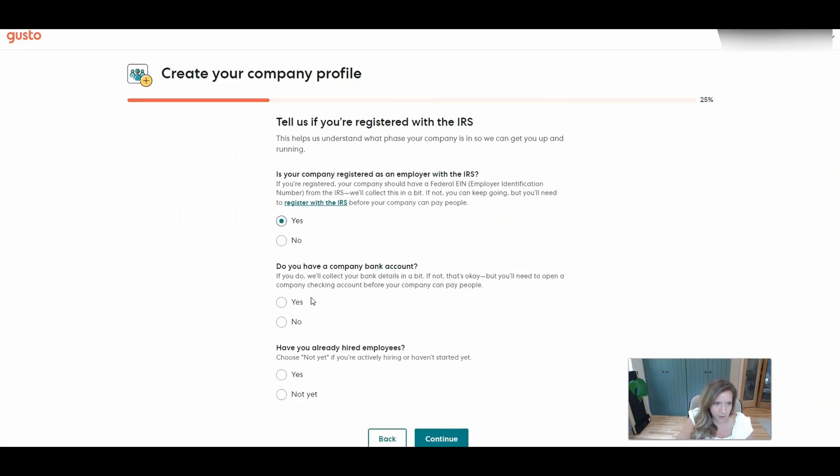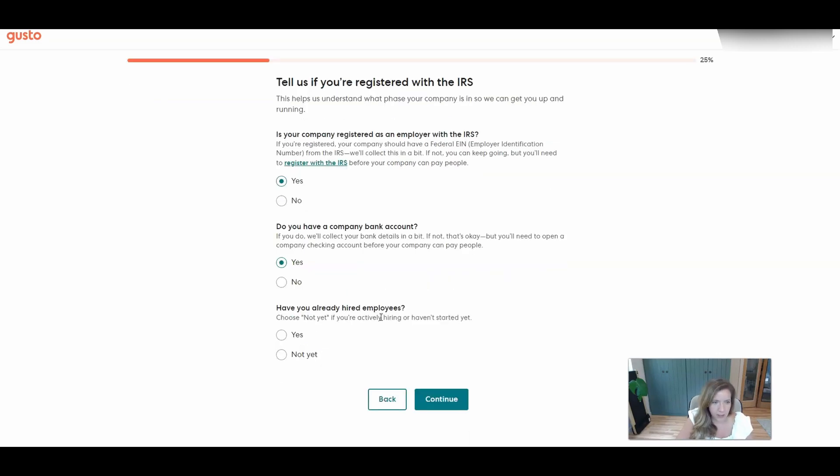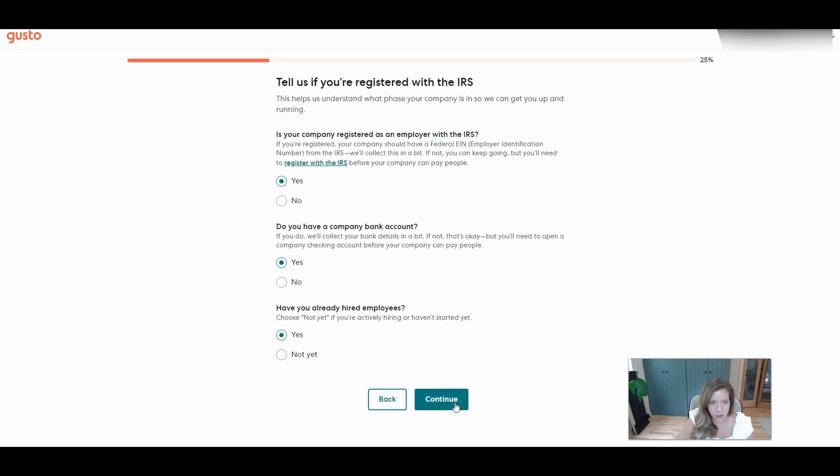Do you have a company bank account? Yes we do. Have you already hired the employee? Yes, it's our child.